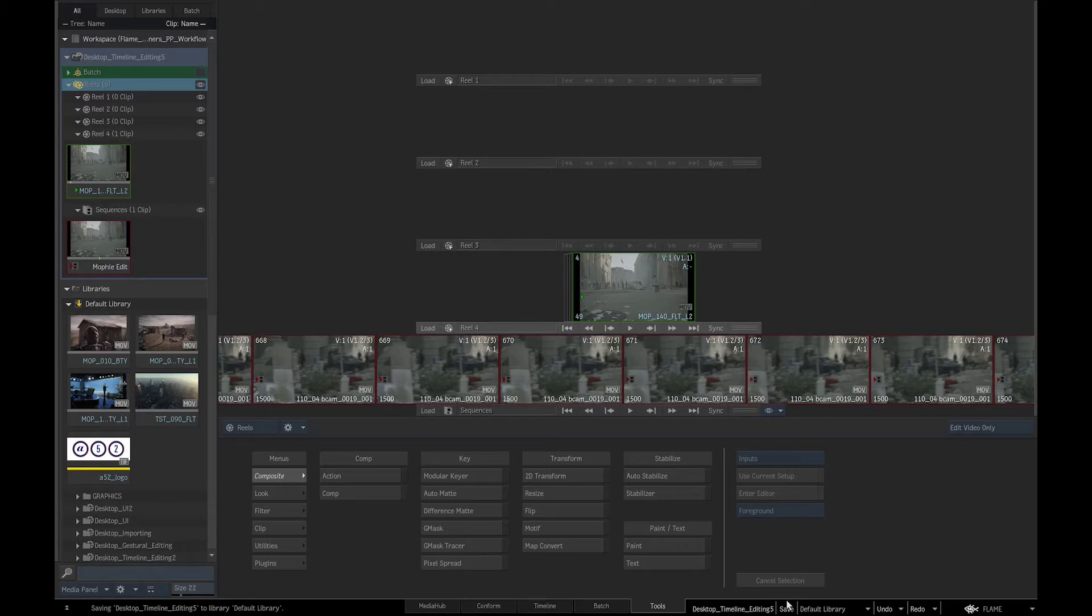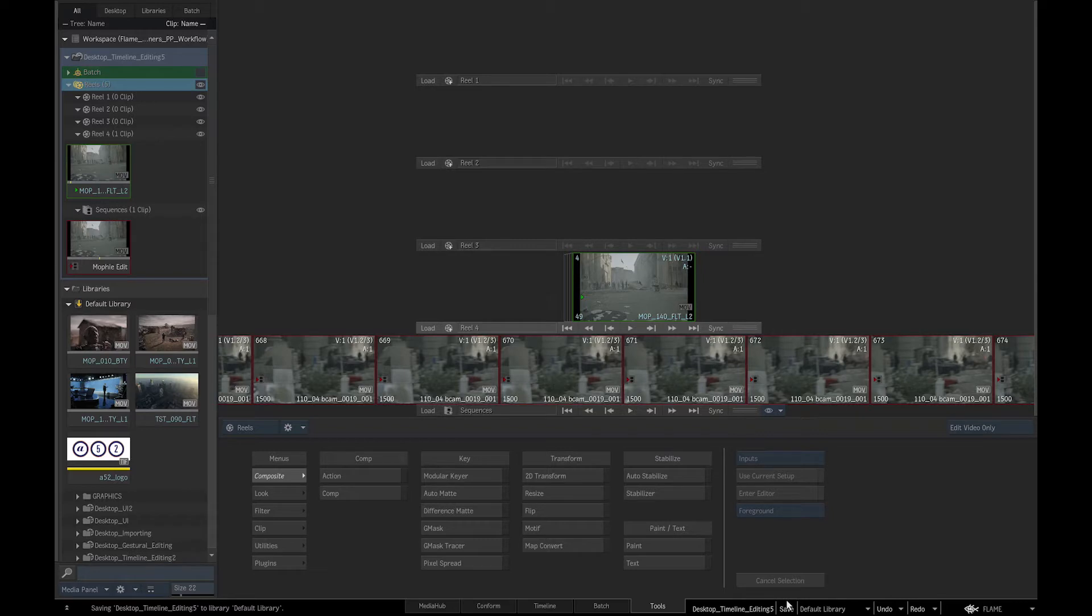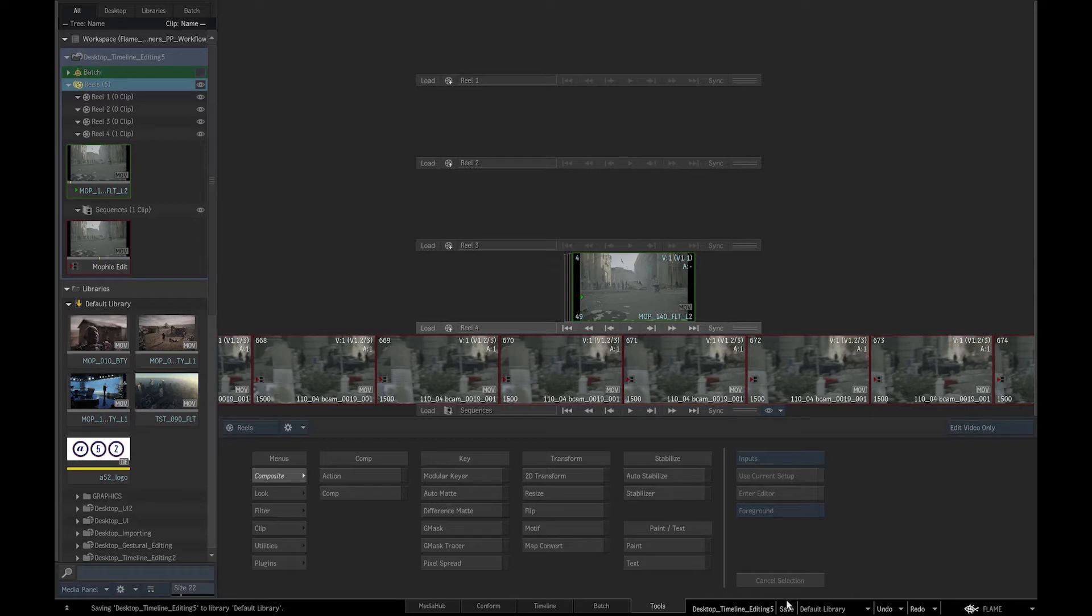The offline editor creates the edit and then exports an AAF, EDL, or XML, which are edit decision lists containing metadata used to automatically recreate the editing plane with the original raw or high resolution footage. The offline editor will also export the rendered clip of the edit as a visual reference.